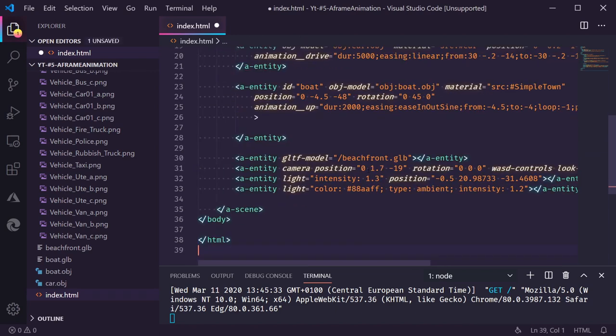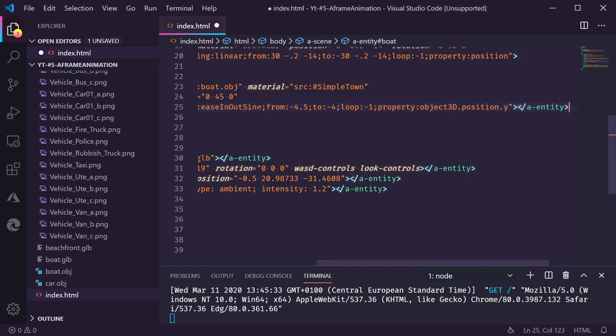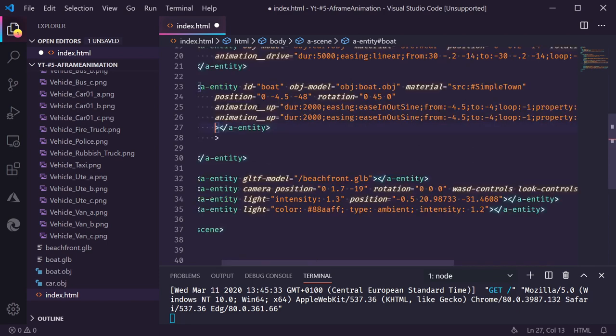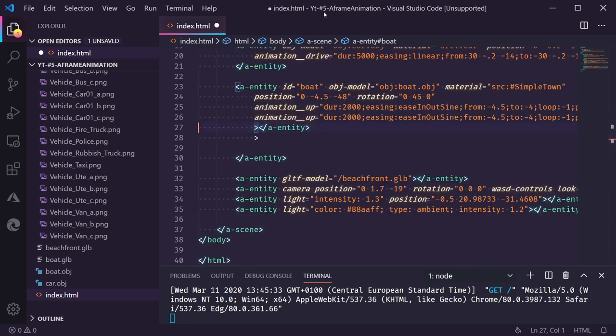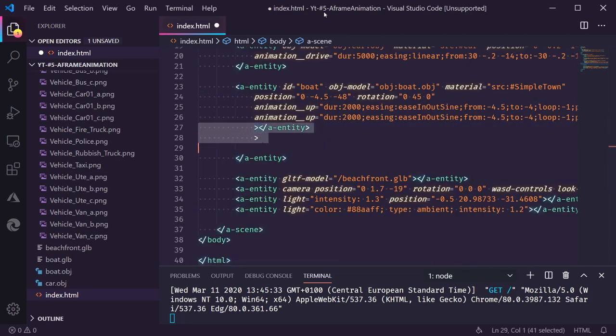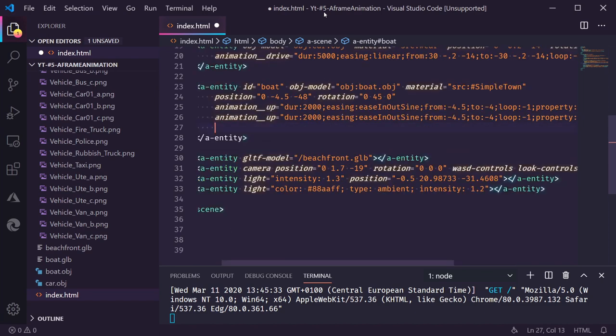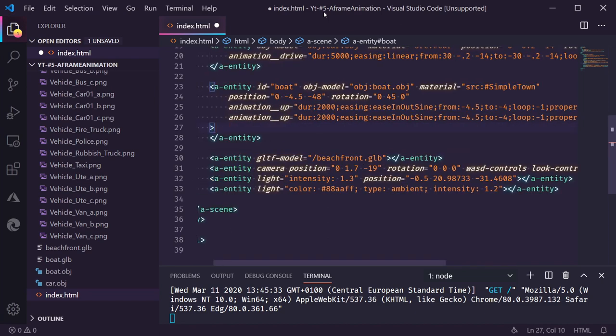And we're going to add a second animation here. Let's remove this. There. And this is not okay. Almost. That's it. Now we need to float it down again.